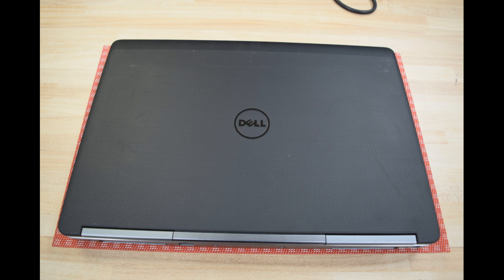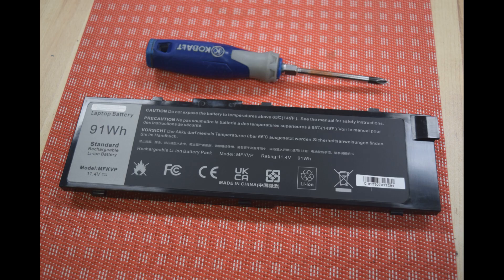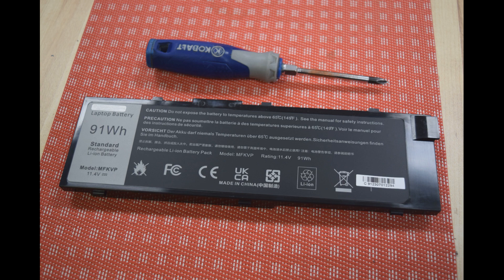The one we're going to put in today is a 91 watt hour type M5KVP. There's also a smaller version, TO5W1, that's 72 watt hours. You can put either one in. You can buy these on eBay, $35 for the smaller one and about $55 for this 91 watt hour one.